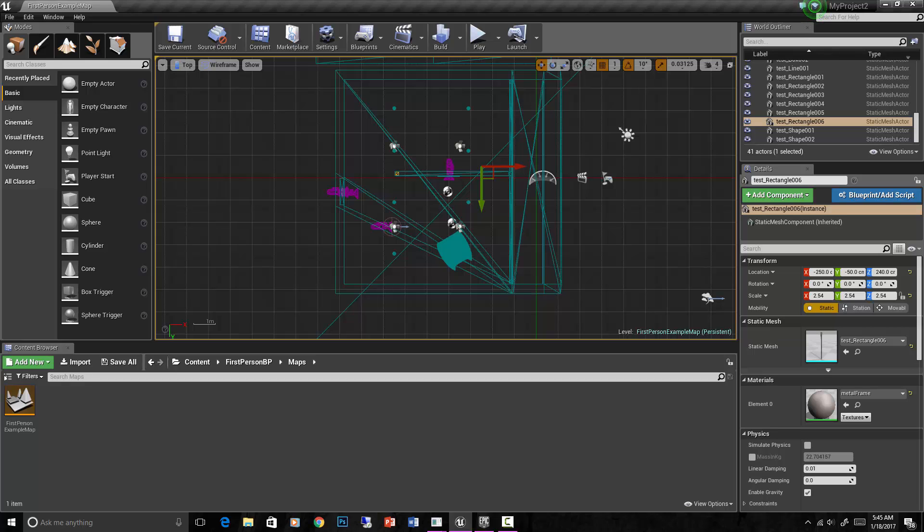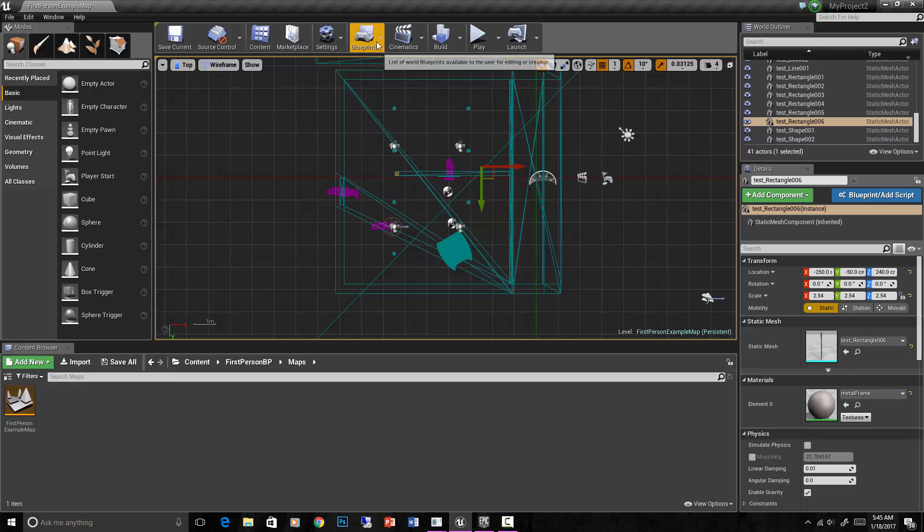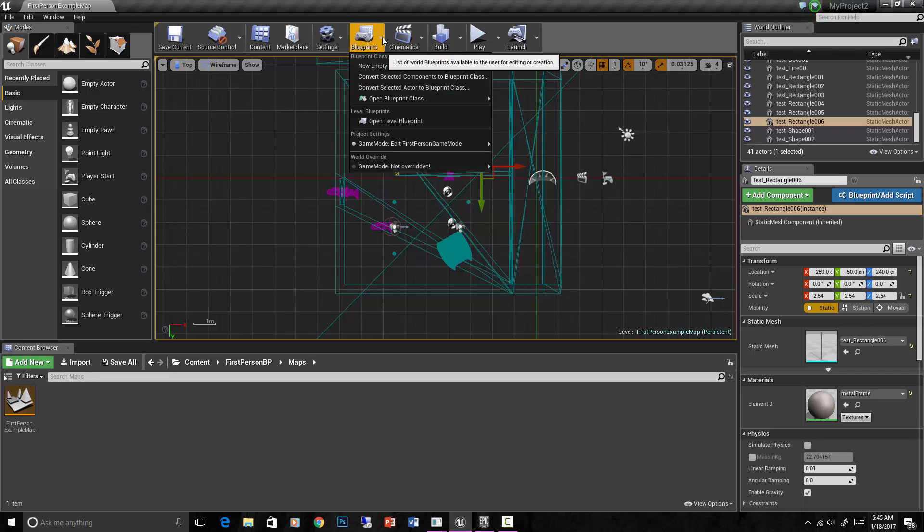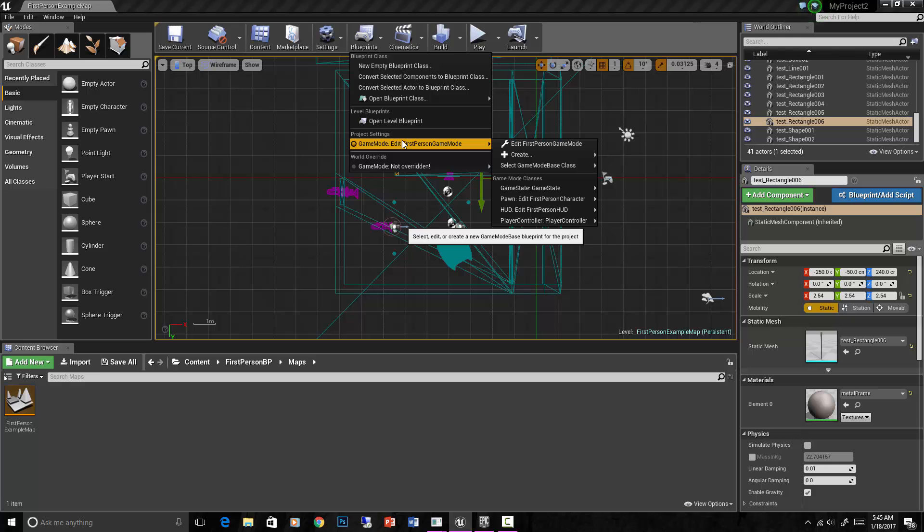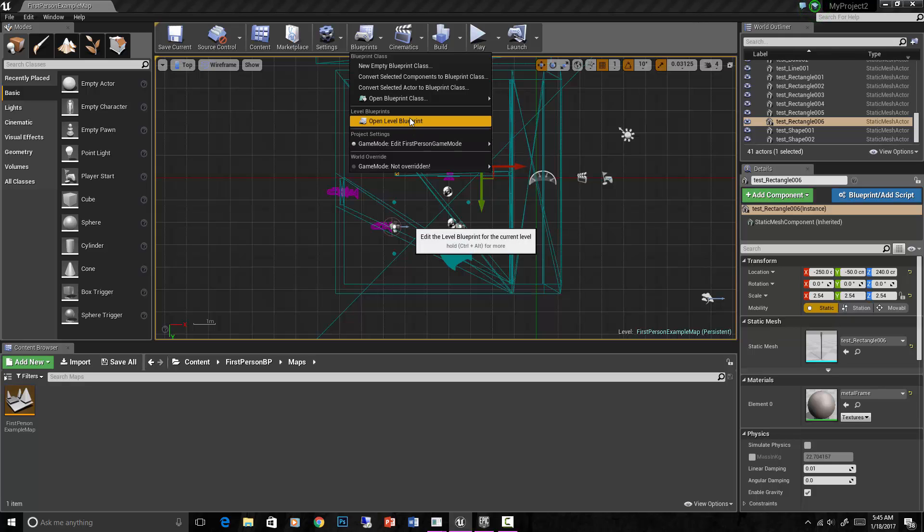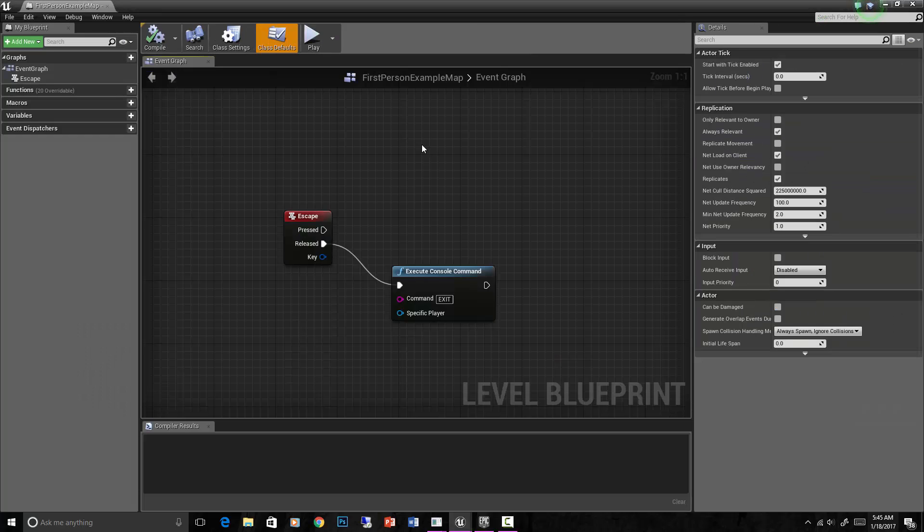The first thing that you need to do is understand the difference between the types of blueprints. So we'll talk here about level blueprint versus class blueprints. The level blueprint is accessed here if you go to blueprints, drop down, open level blueprint.